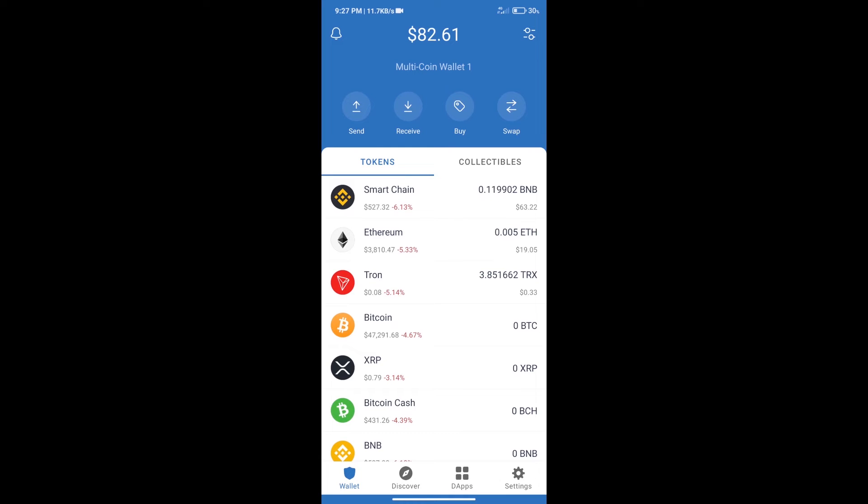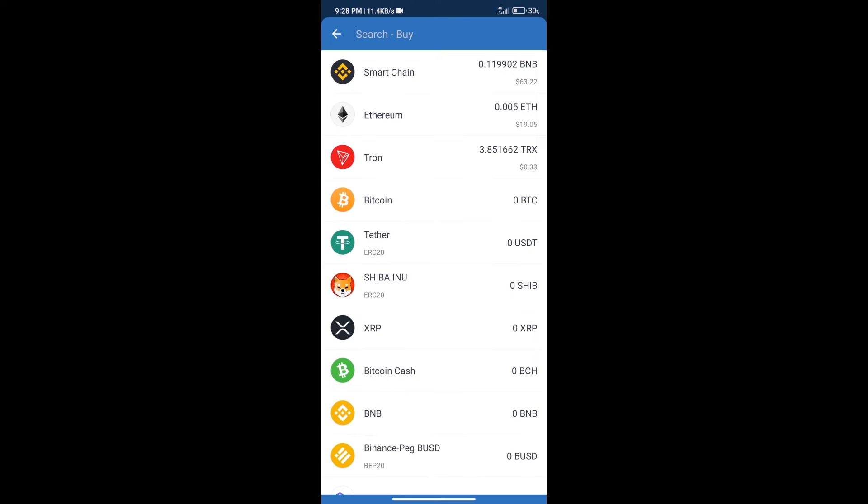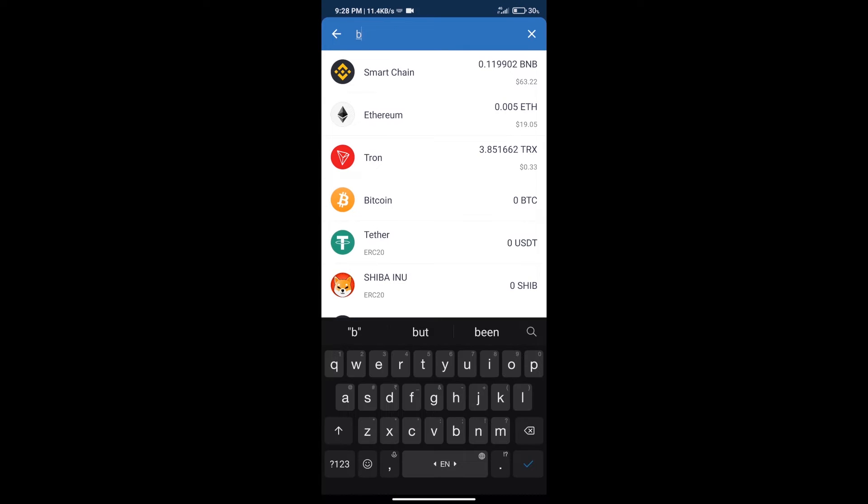Hello guys, today we will tell you how to buy Metal and Yard token on Trust Wallet. First, we will purchase BNB Smart Chain. After that, we will click on buy button and here we will search BNB.